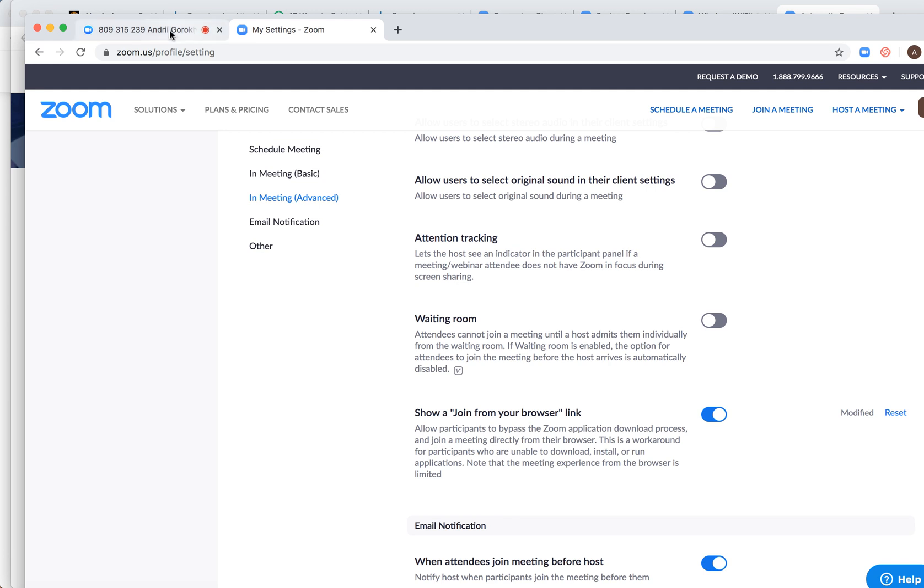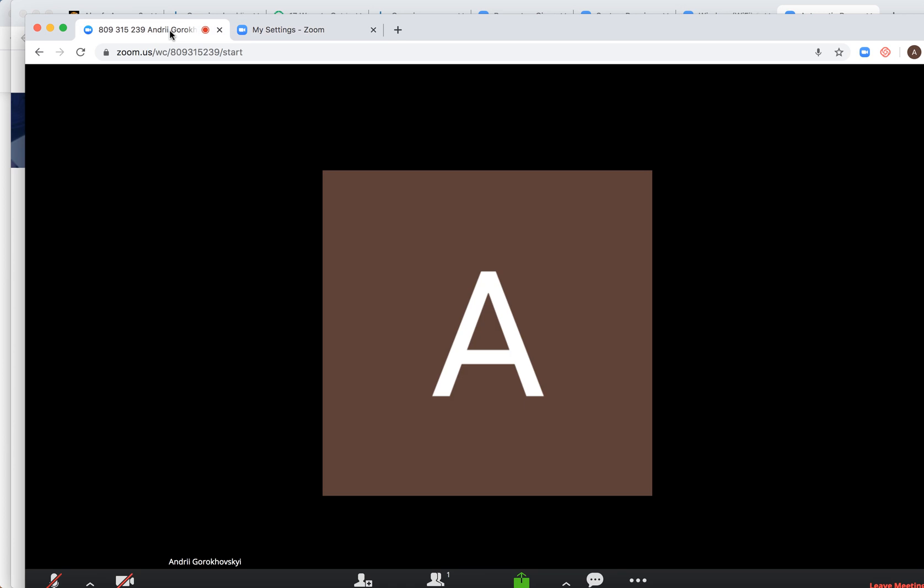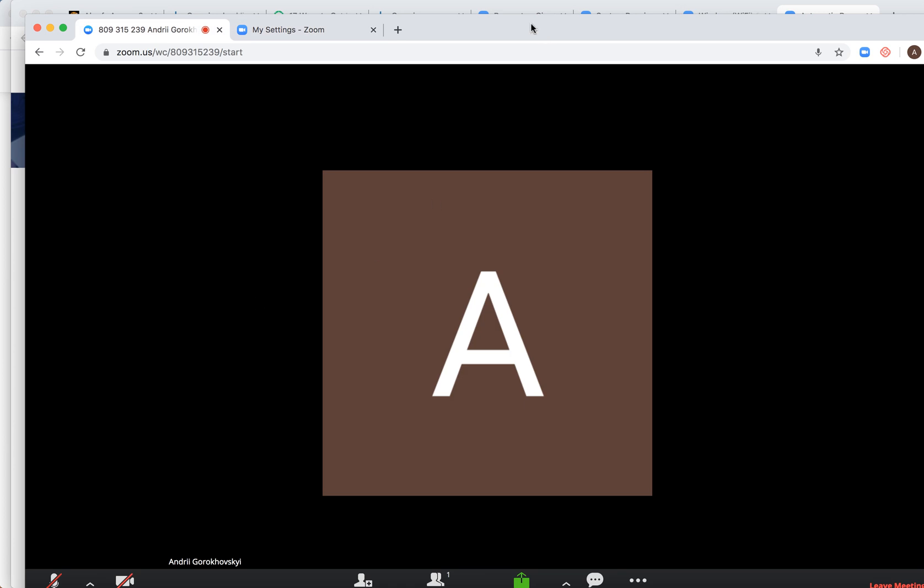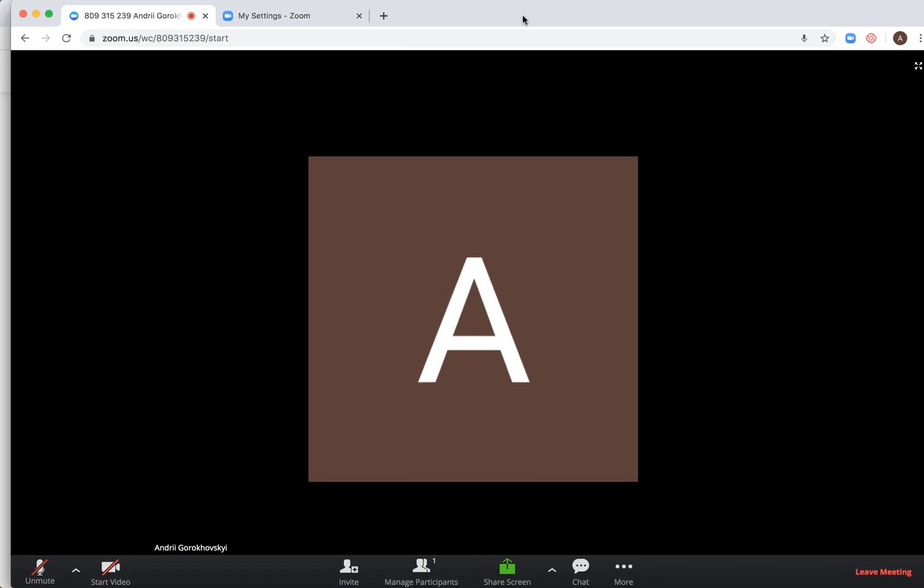And this is how it looks like. As you can see, I'm just joining Zoom from the web without downloading any software. So I just click on that link, start Zoom from web, and then this is how the meeting looks like.